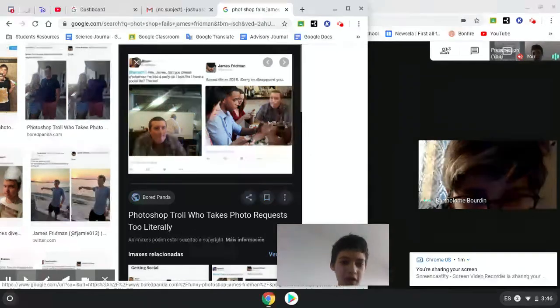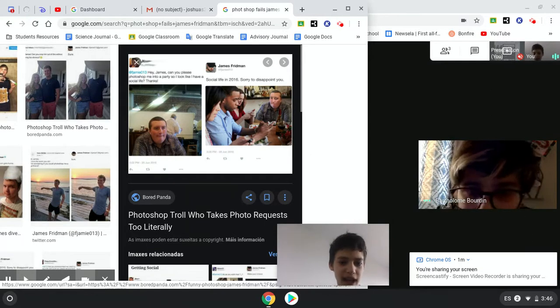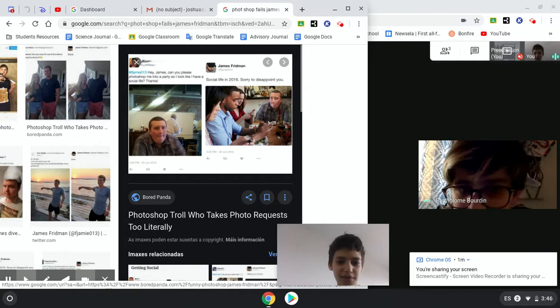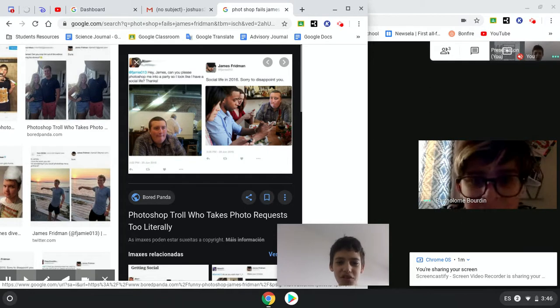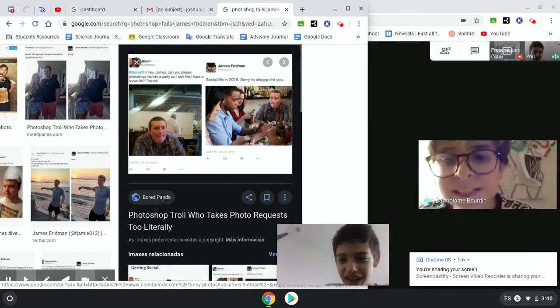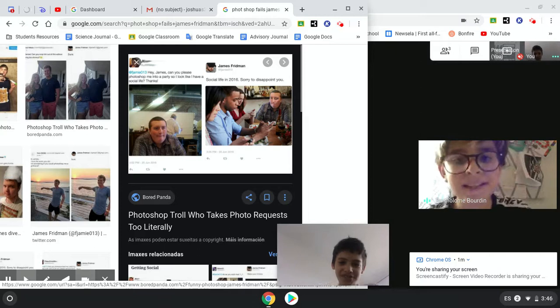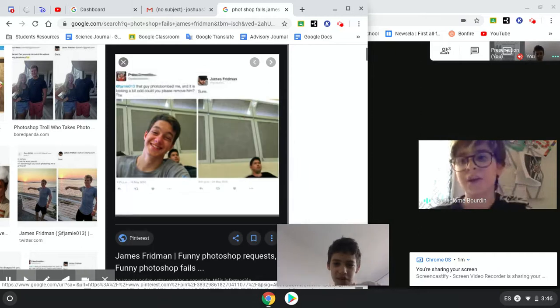Hey James, can you please Photoshop me into a party so I look like I have a social life? Thanks. Social life in 2016. Boy, that dude be hitting the coffee shop.